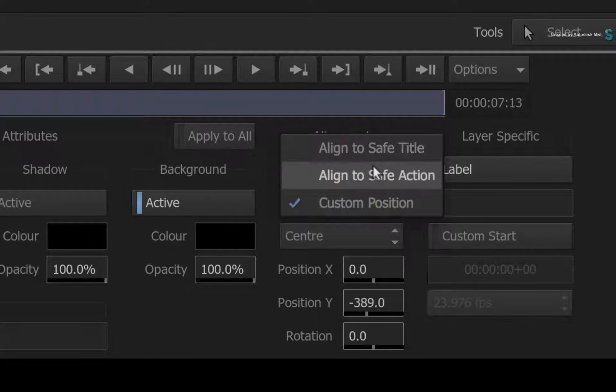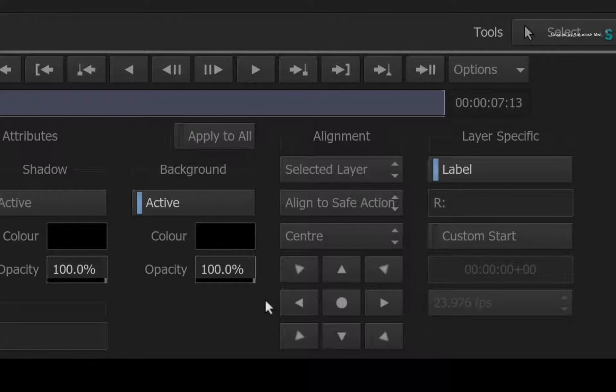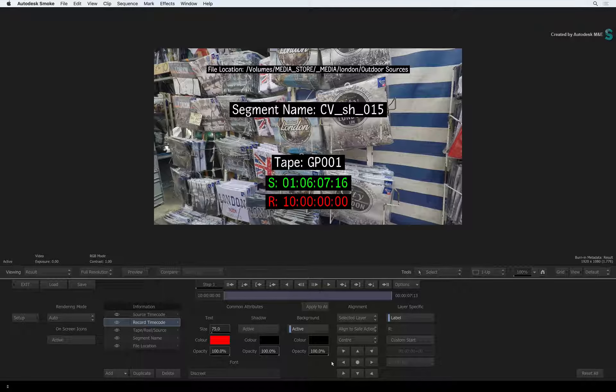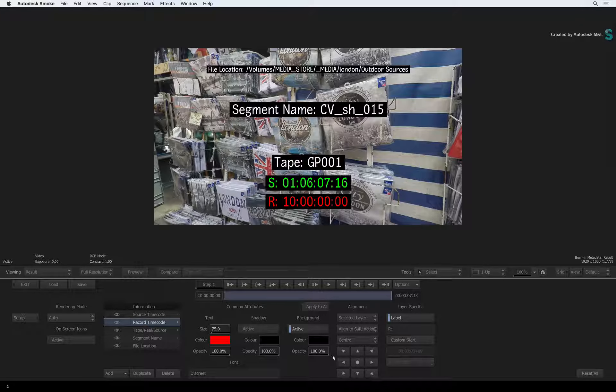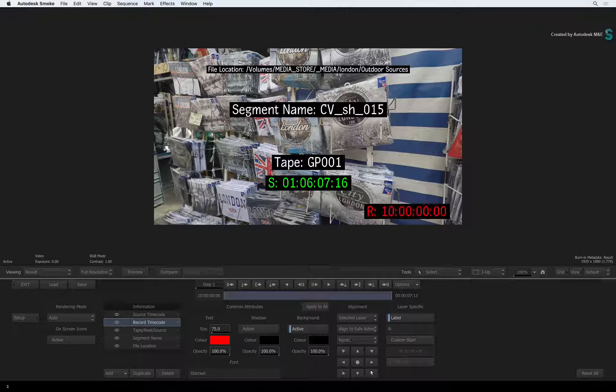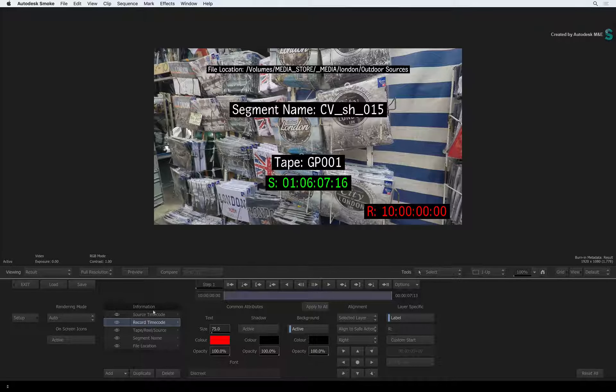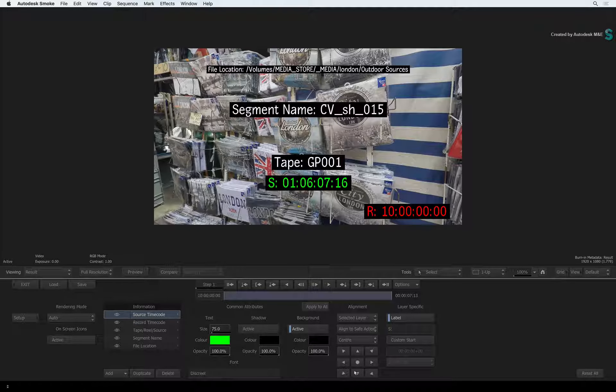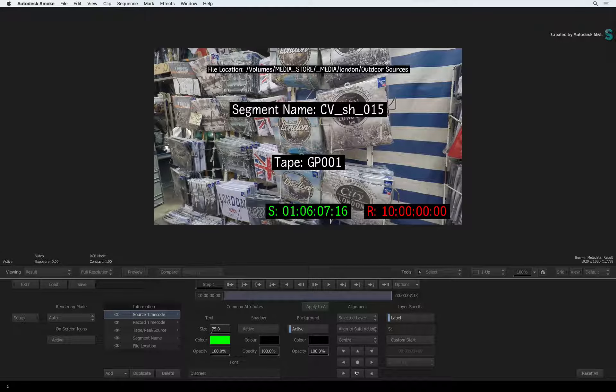With either safe action or safe title, you get this alignment panel to choose where the selected layer will be placed. So select the record time code layer and align it to the bottom right of the safe area. Next, select the source time code layer and align that to the bottom of the screen.